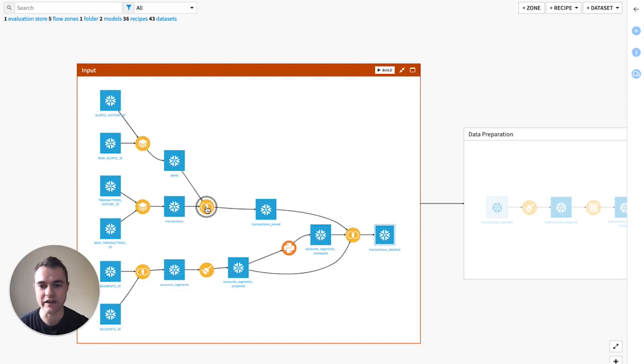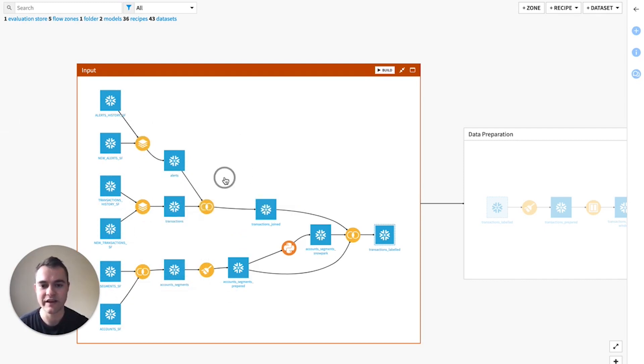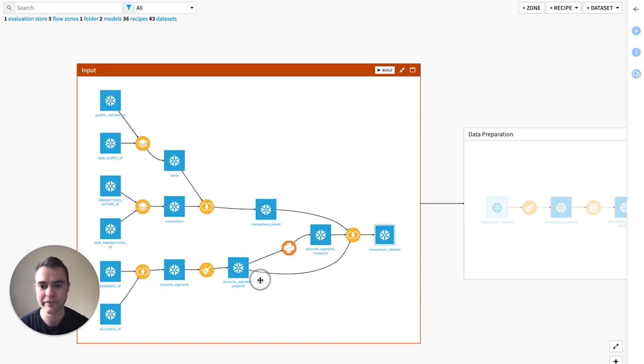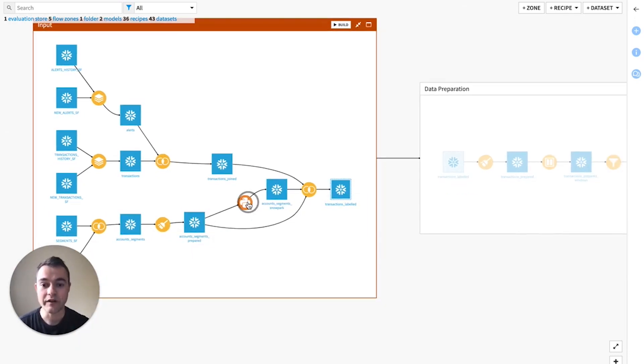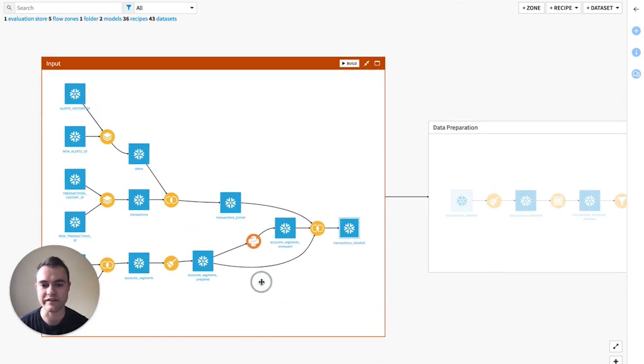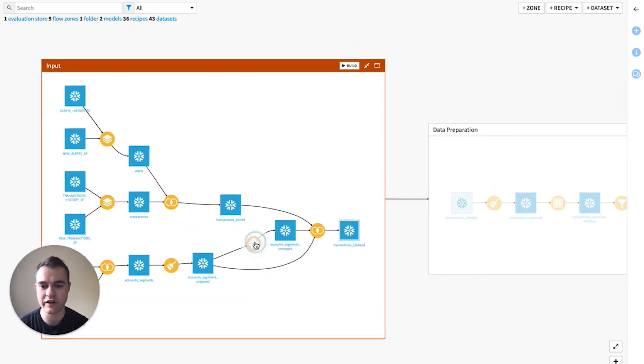In this case, each of these yellow recipes, DataIQ is auto-generating a SQL query behind the scenes so that you can leverage the power of a Snowflake warehouse for the compute. Your data is never leaving Snowflake.